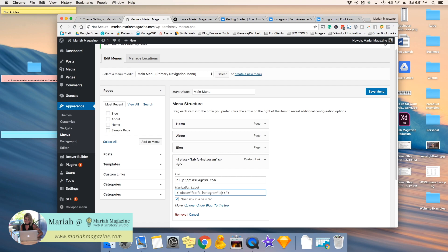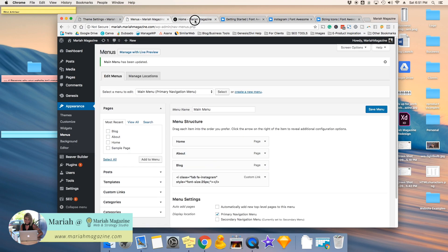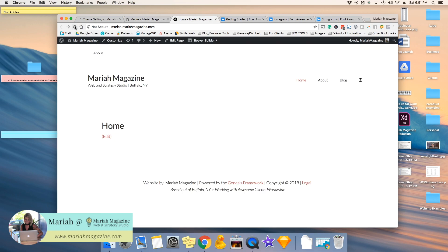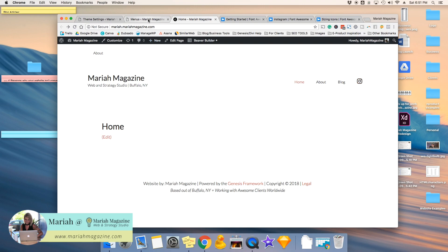And then it says I class equals. So after that quote right there, we're going to do style, this is a little bit of CSS, style equals quote font size colon, let's do 25 pixels so it's super obnoxious and you can see it. Then we'll do pixels, semicolon, and then close up those quotes, save it, and then we will refresh it. And you can see that now the icon grew in size because we changed it back here.